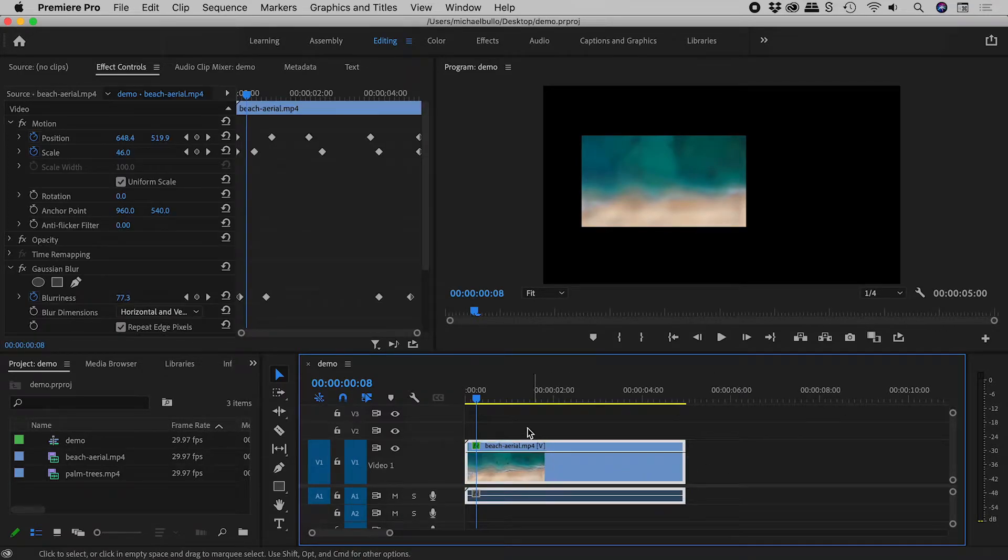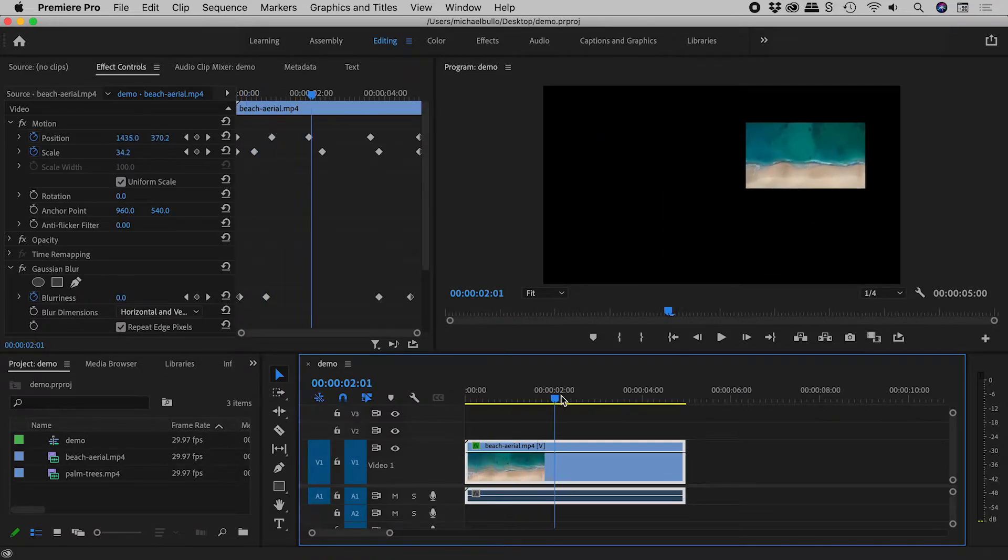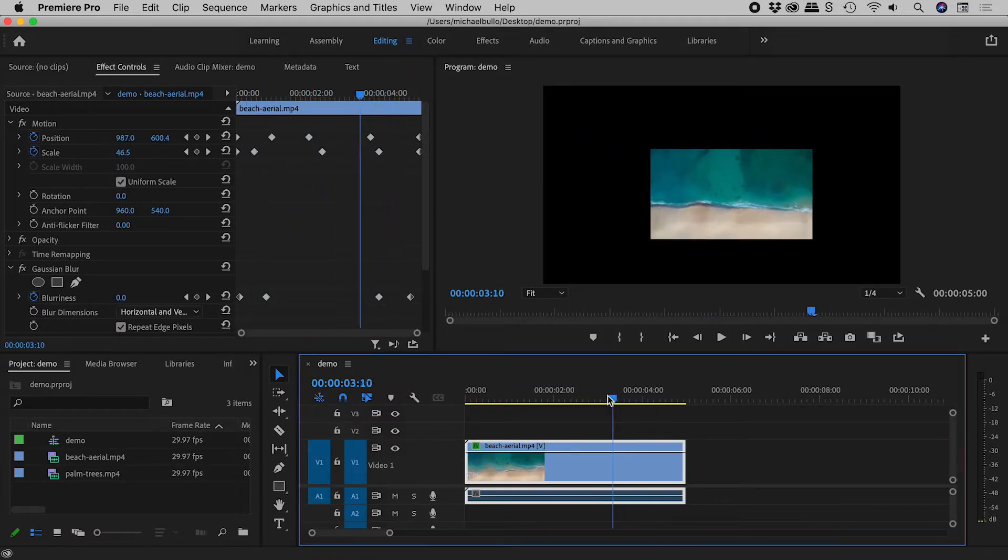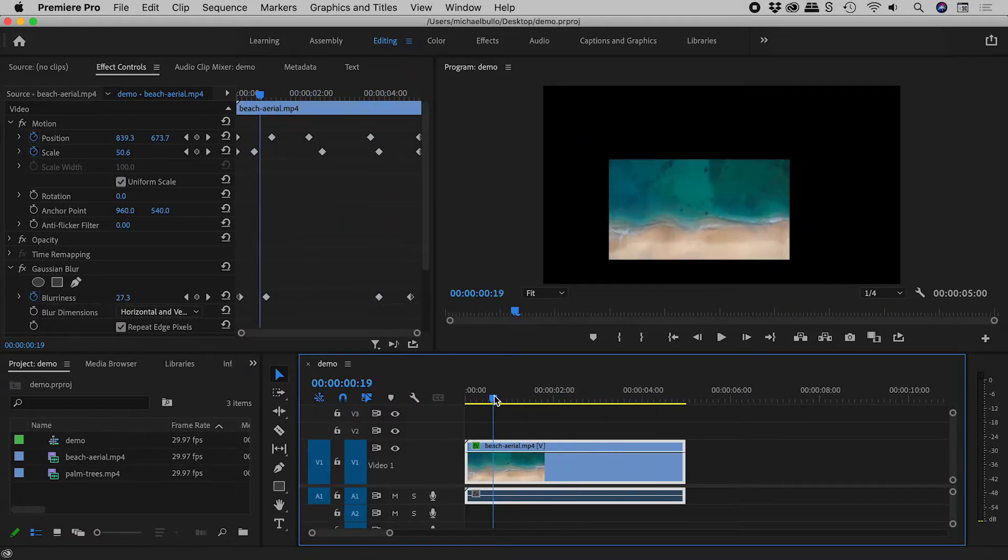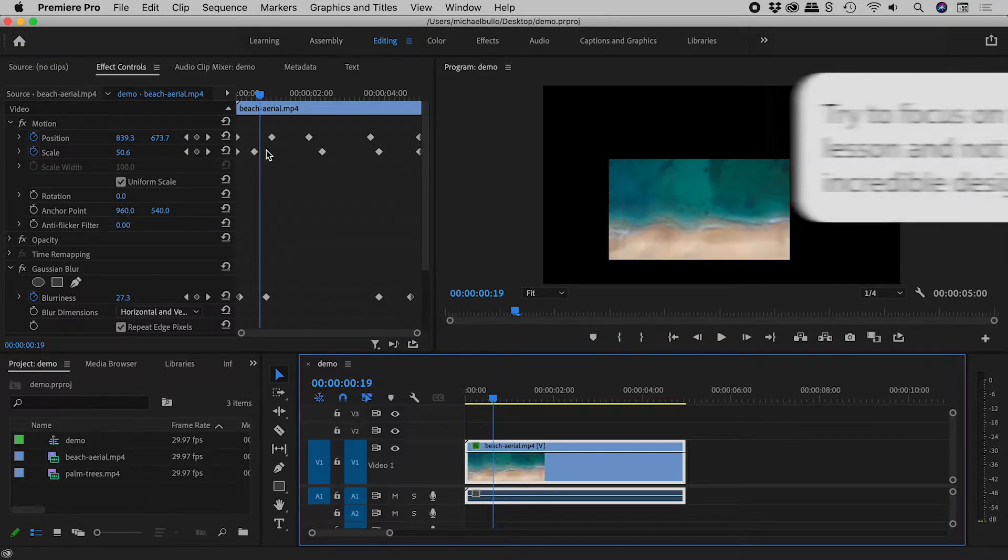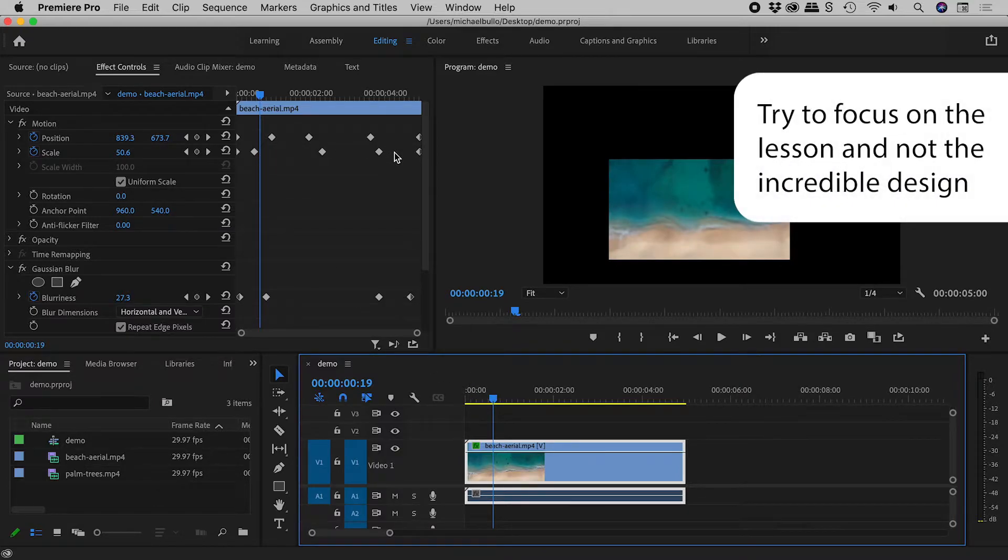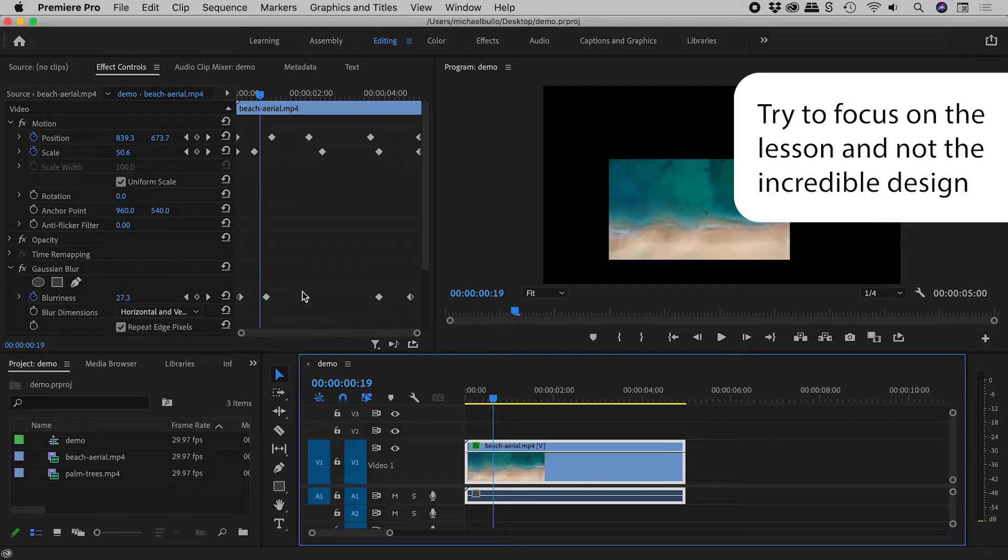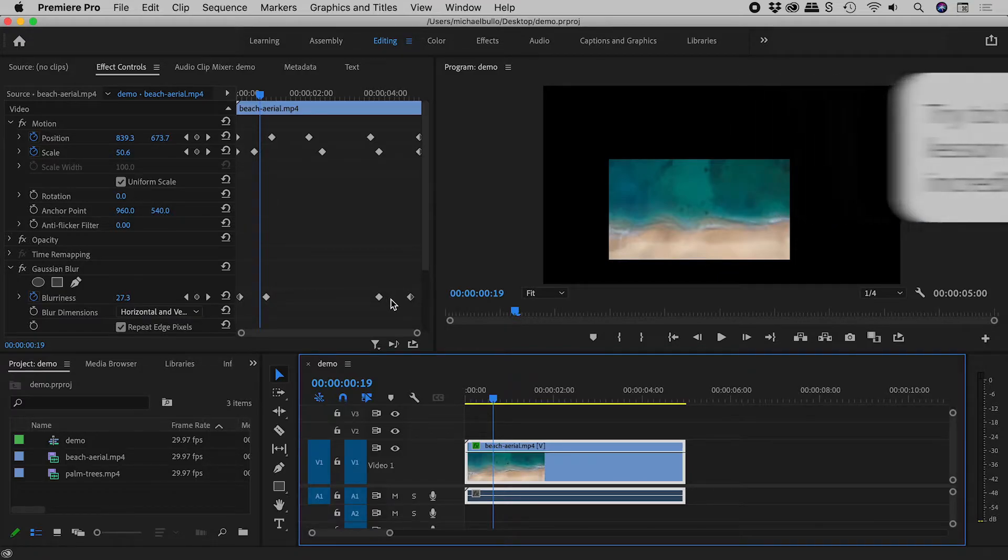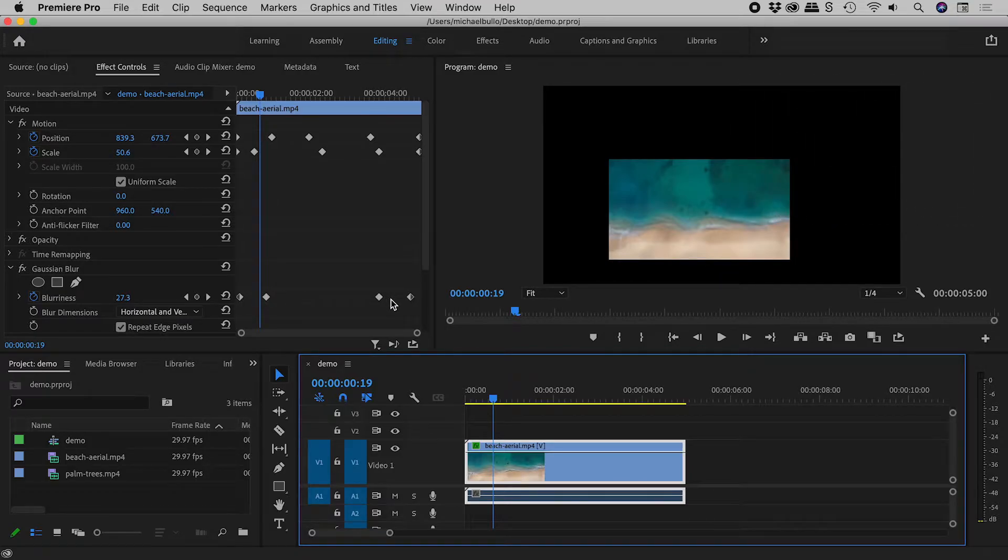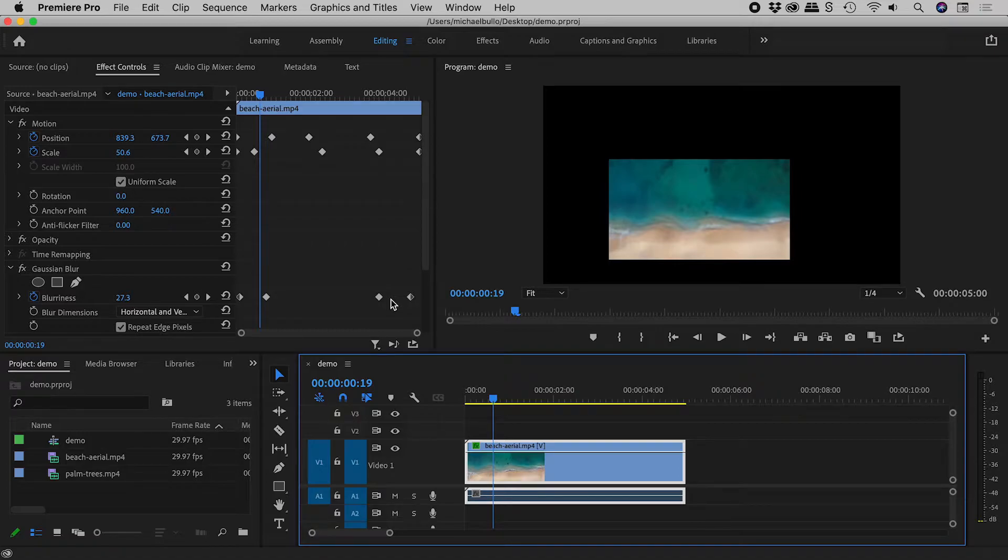There's a lot going on with this video. I've not only keyframed the position and scale, but also a blur effect. I now want to replace this video, but I don't want to have to build all this again from scratch.